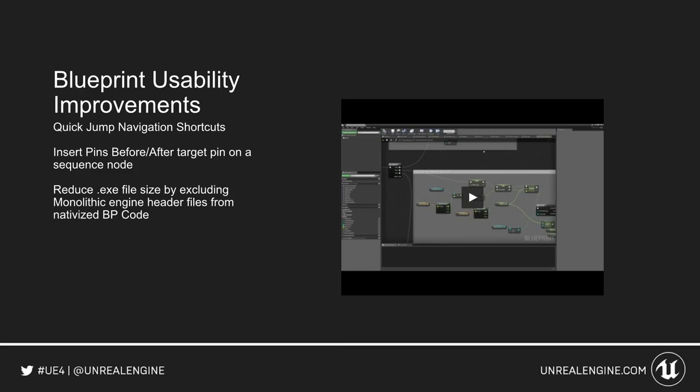You can now right-click on a sequence node and insert a target output before or after, instead of just adding a pin at the bottom of your list. You can also reduce the executable file size by excluding the monolithic engine header files from nativized Blueprint code.